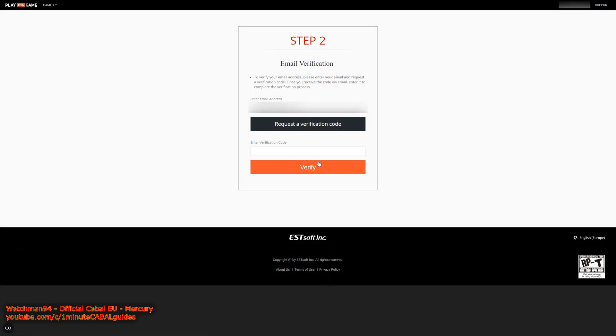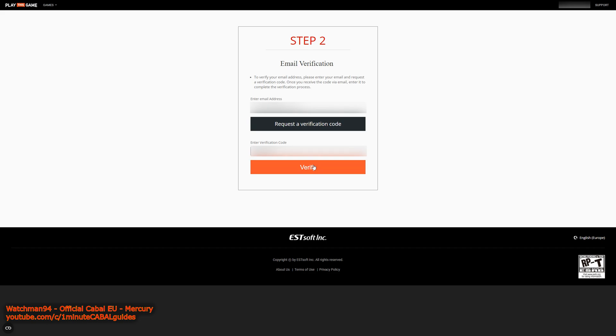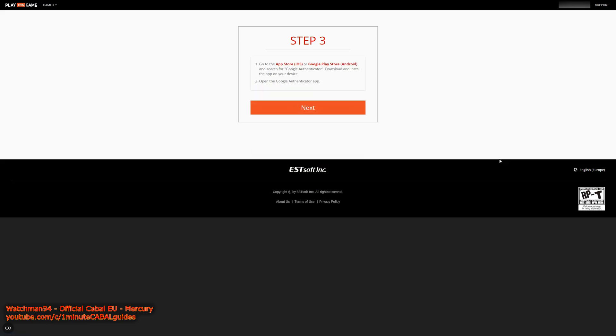Now after that, with the request button, you can ask for a verification code to be sent to your email address. You should receive an email with the code which you have to enter below, then click verify.